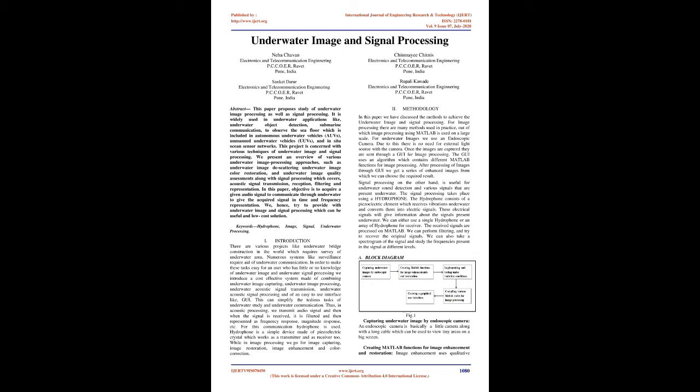This project is concerned with various techniques of underwater image and signal processing. We present an overview of various underwater image processing approaches, such as underwater image descattering, underwater image color restoration, and underwater image quality assessments along with signal processing which covers acoustic signal transmission, reception, filtering and representation. The objective is to acquire a given audio signal to communicate through underwater and give the acquired signal in time and frequency representation.